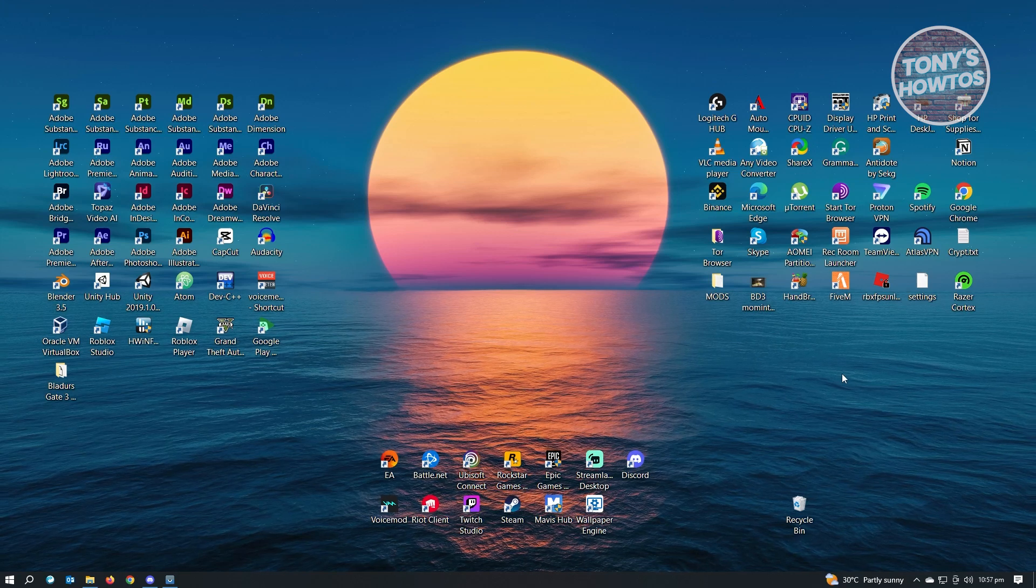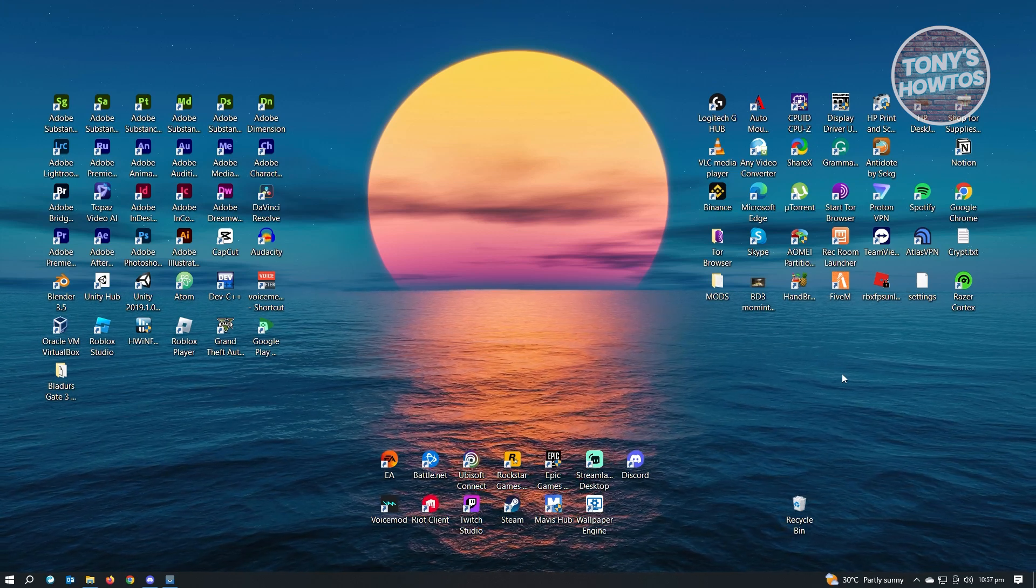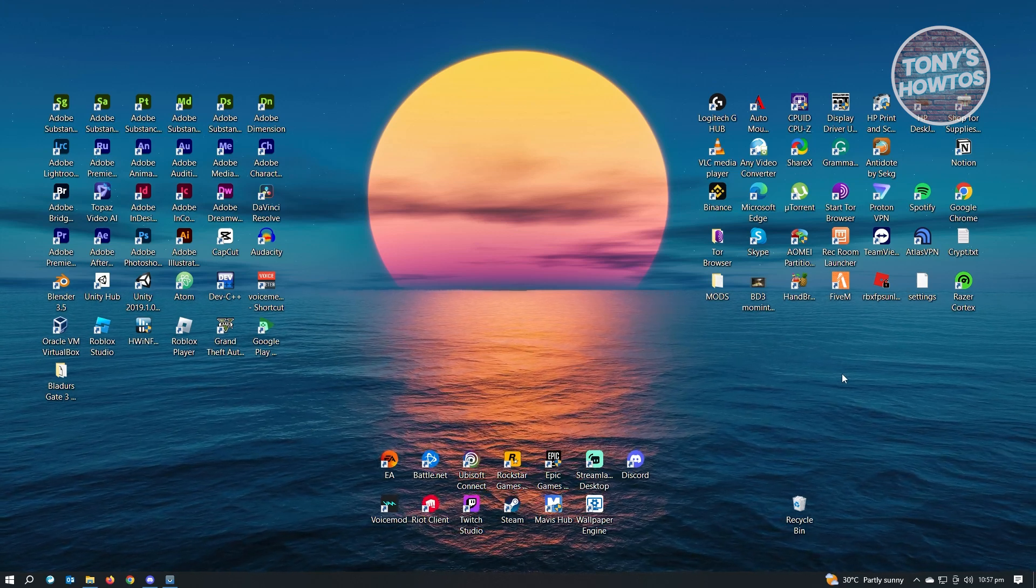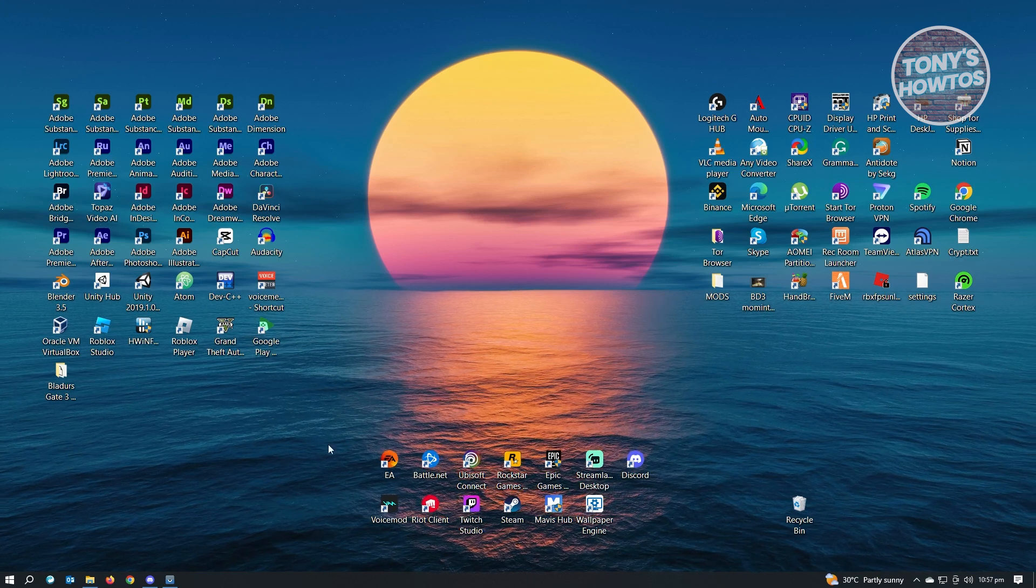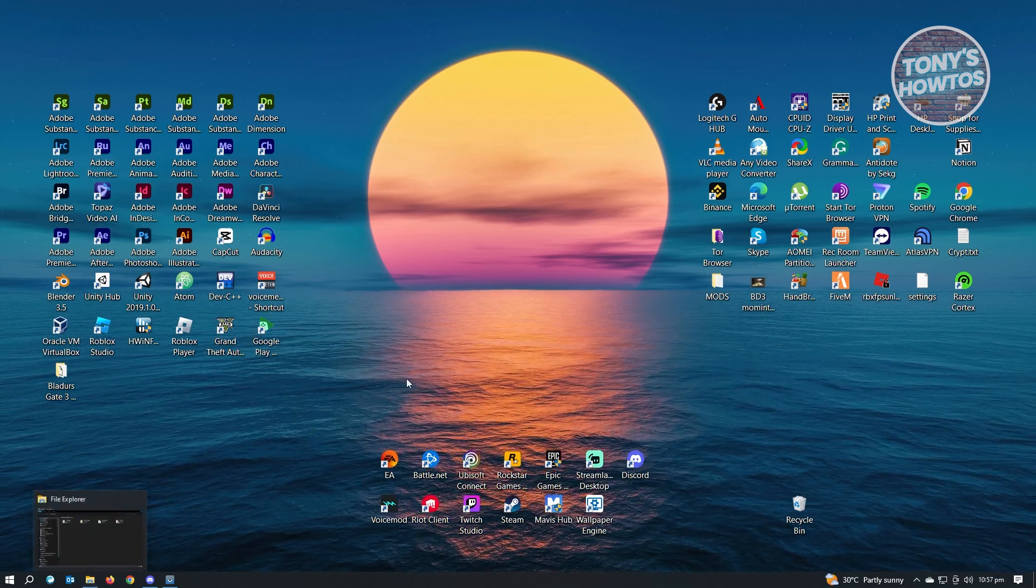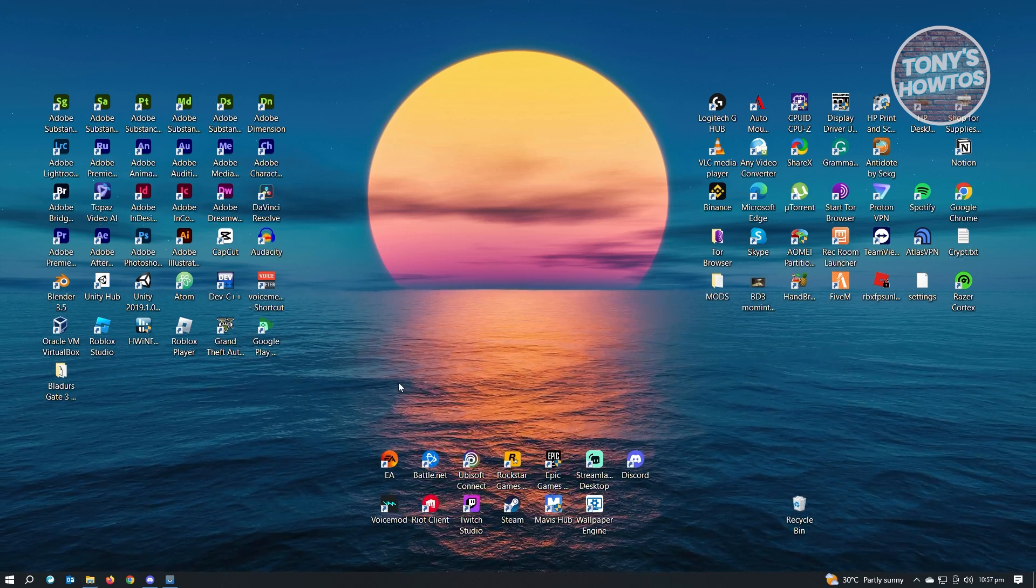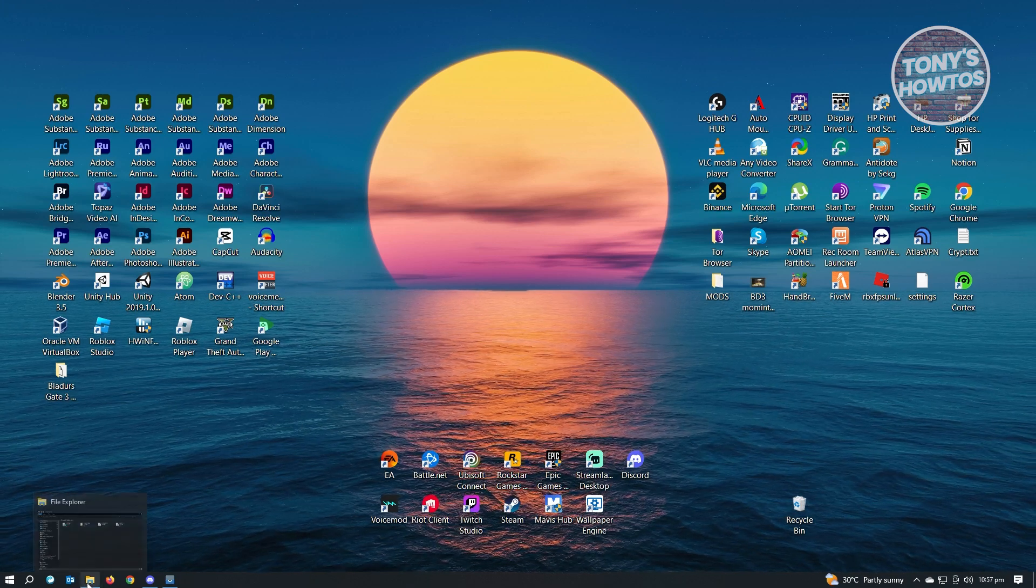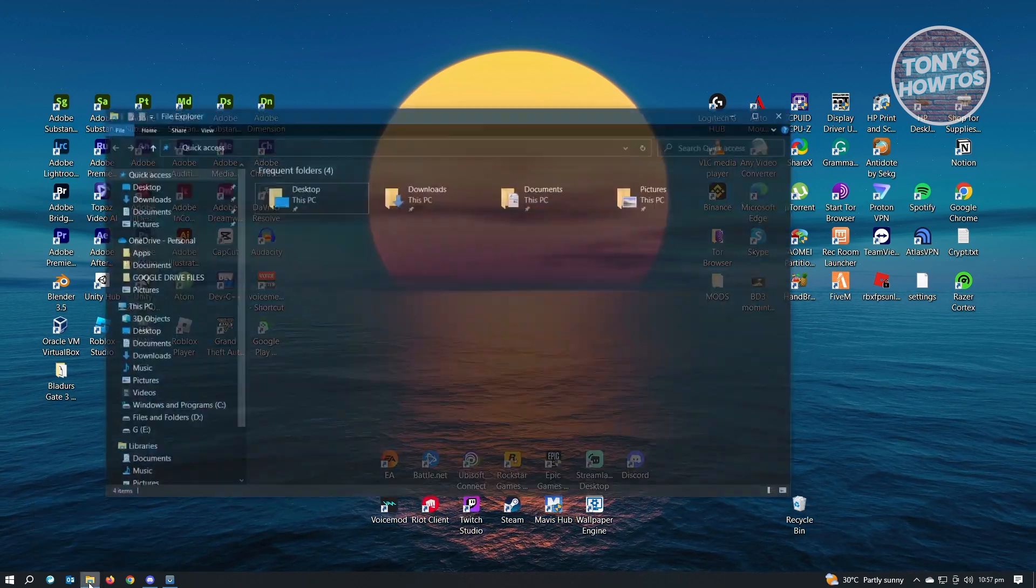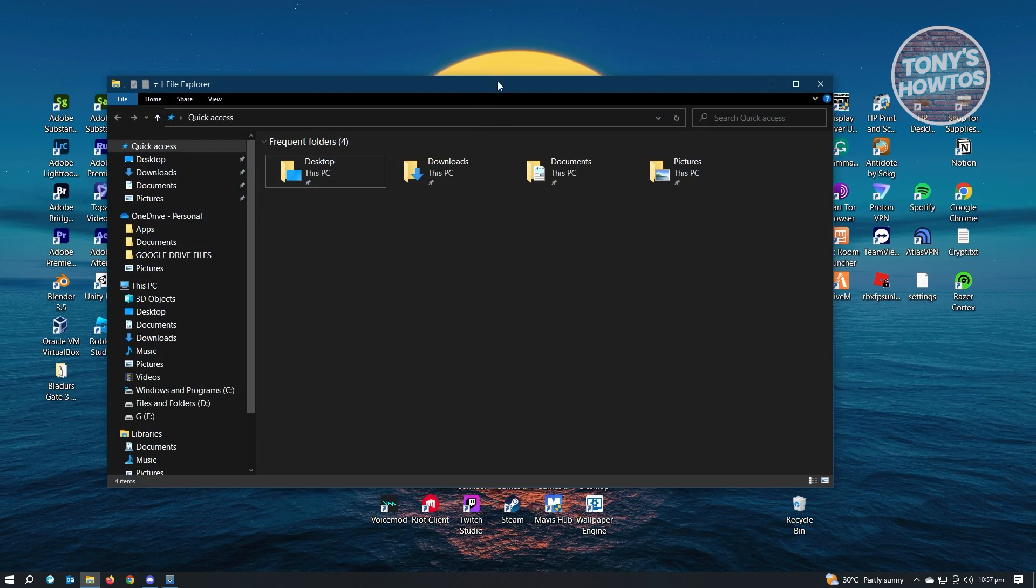Now for us to disable OneDrive Backup, the first thing we have to do is open up Windows Explorer. If you're wondering what Windows Explorer is, well, this is actually the folder icon that you see at the bottom left corner of your screen.